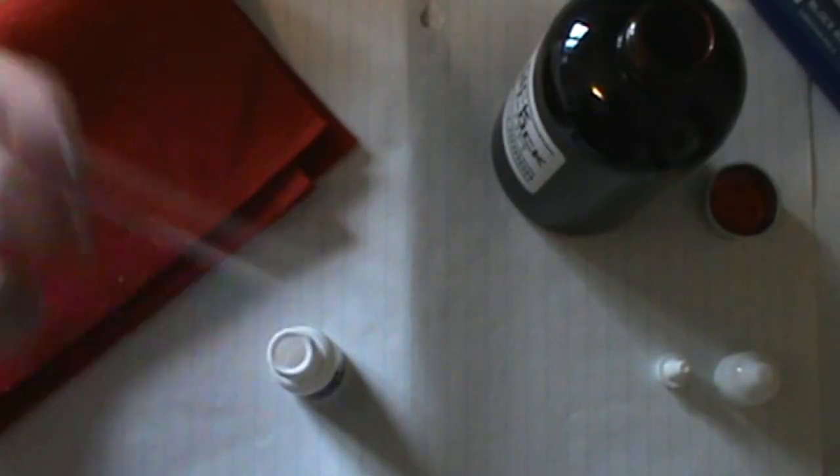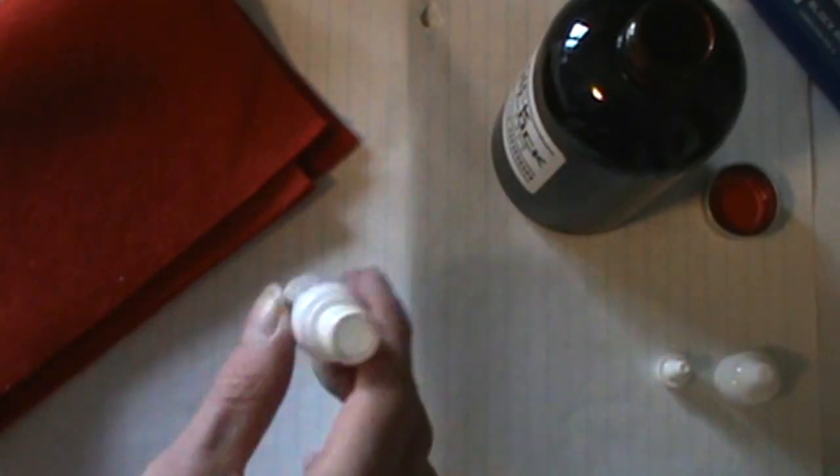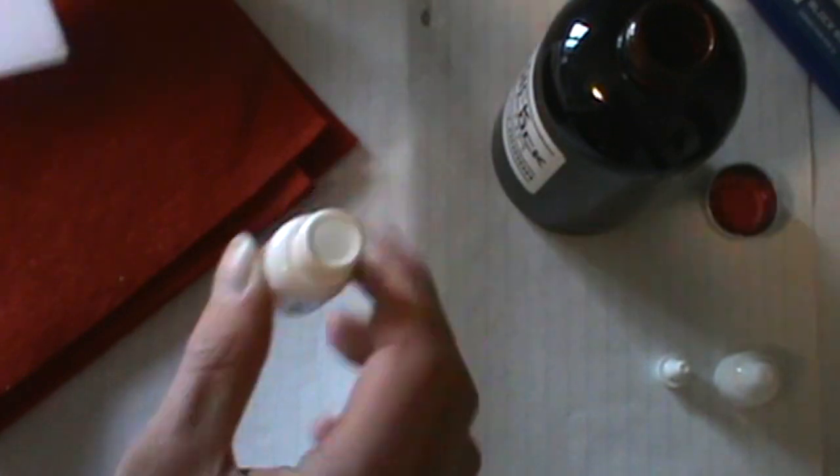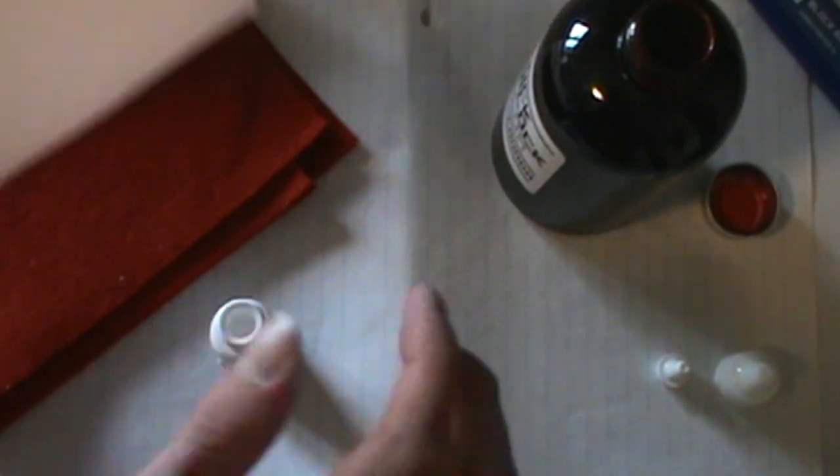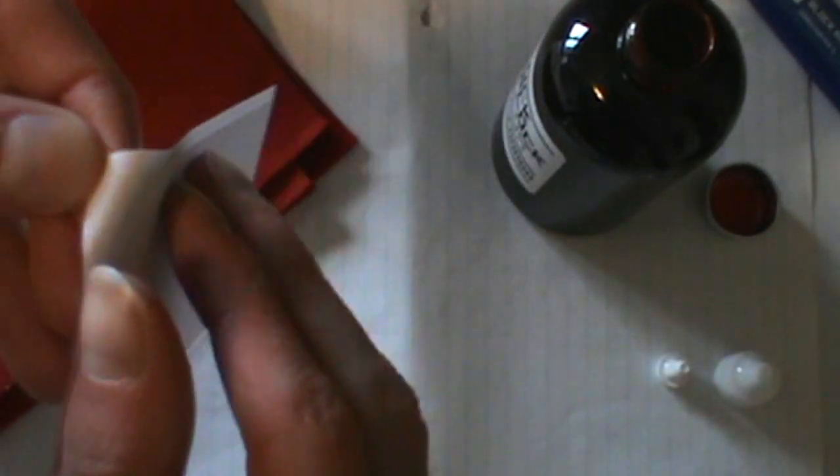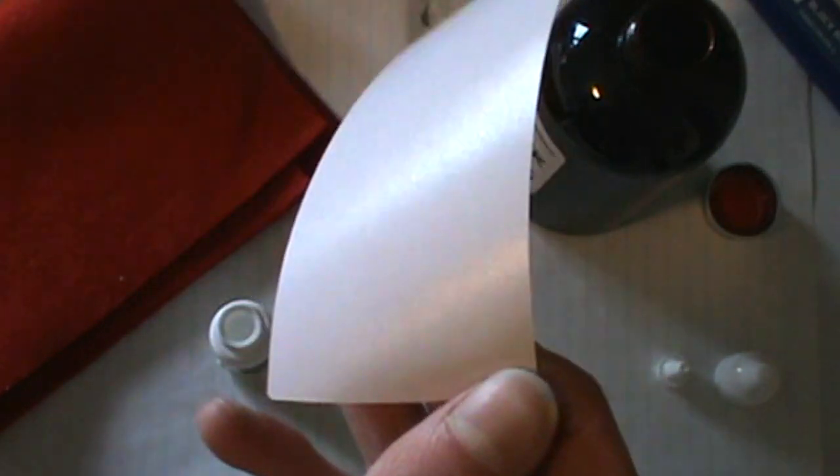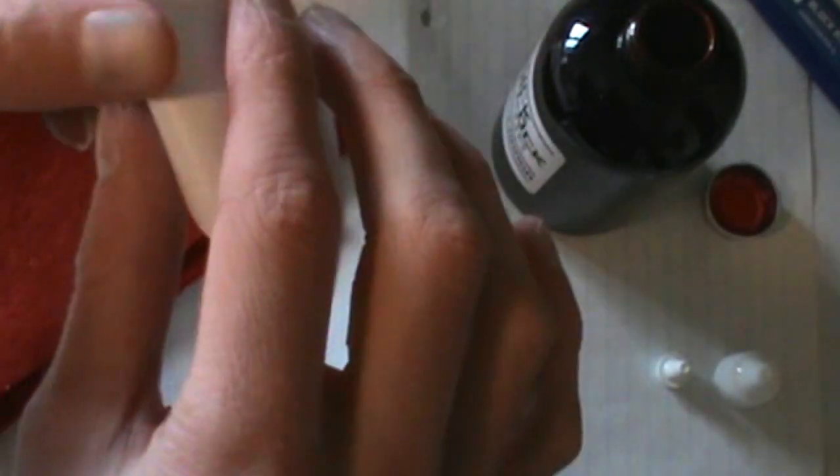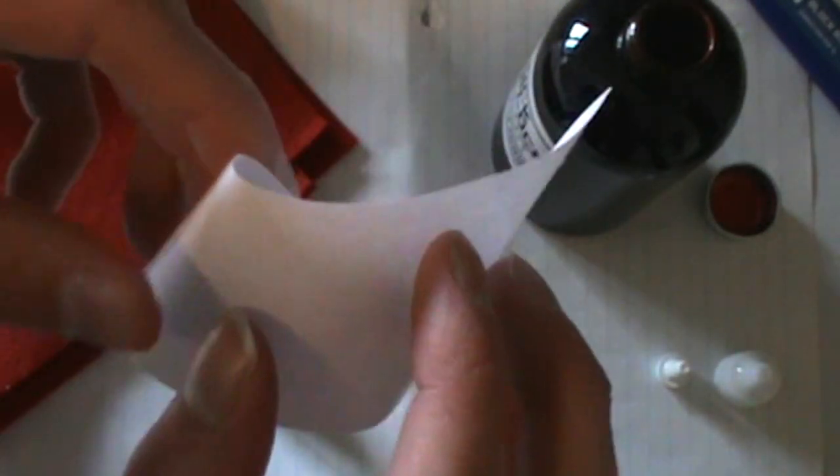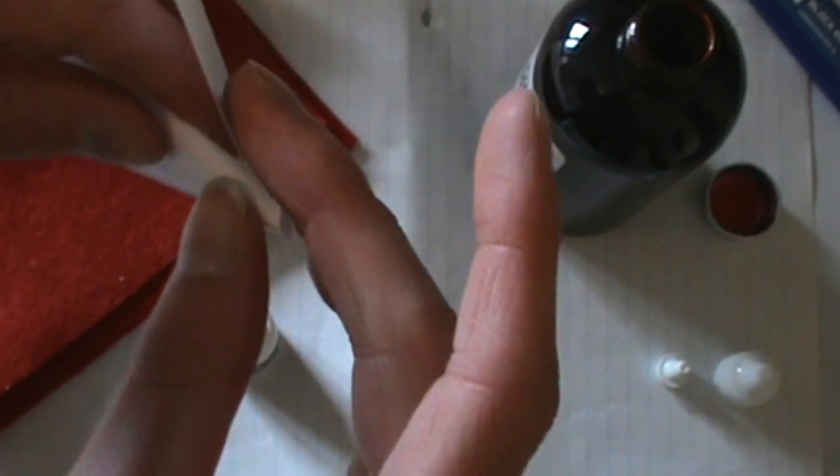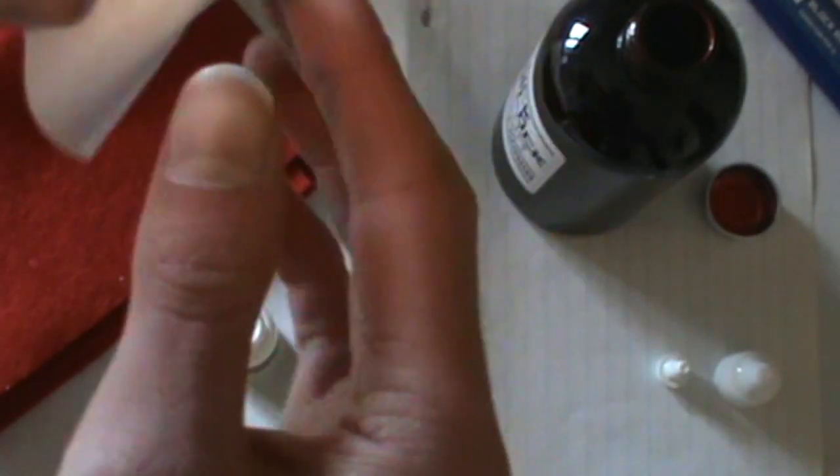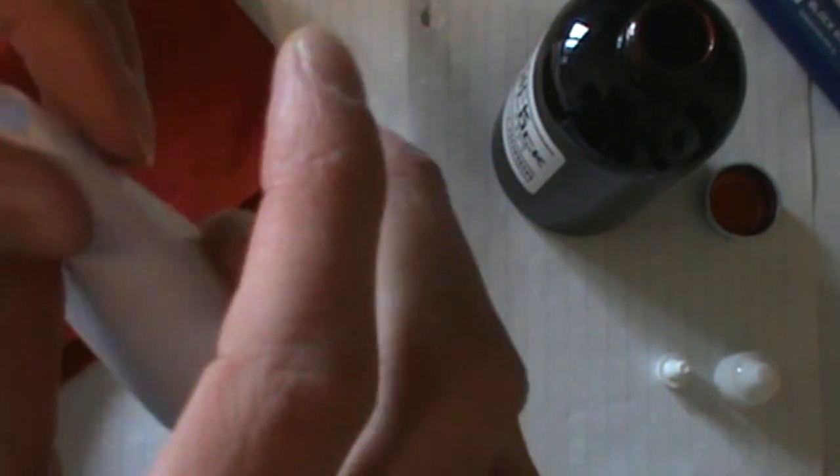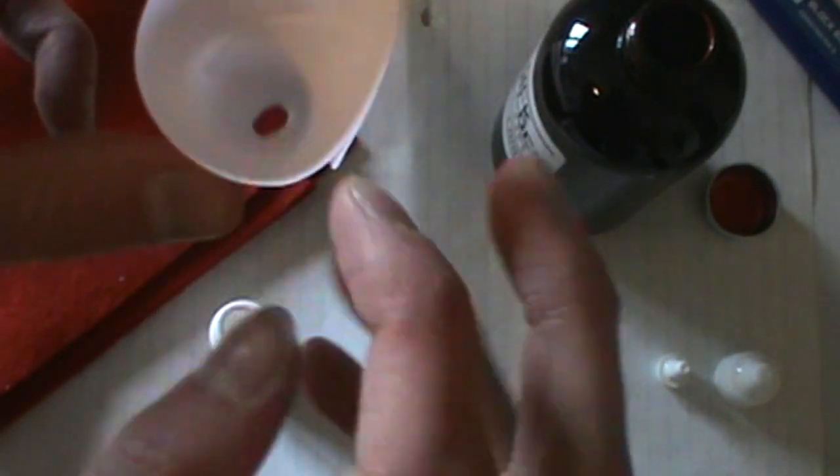One little trick you can do to fill something up if it has like a really small space to put the ink in is if you have a sticker here, you can just peel the sticker off. And I've seen several people do this. So basically you just fold this over and you're making a little funnel out of it.